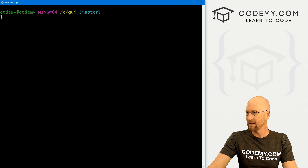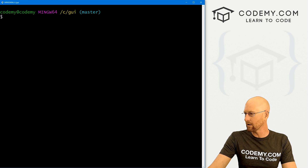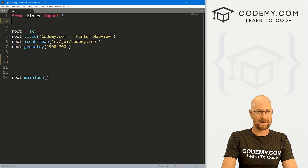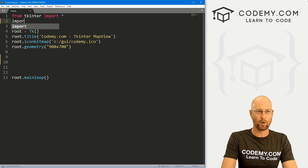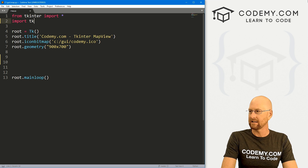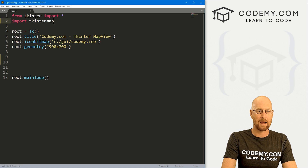Let's clear the terminal, head back over to our code, and now we have to import this thing. So let's go: import tkintermapview.